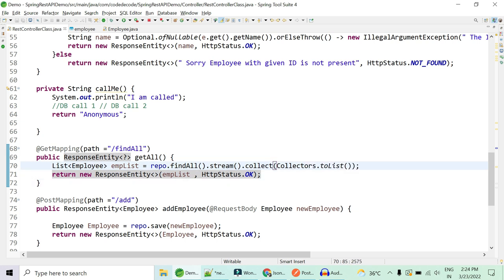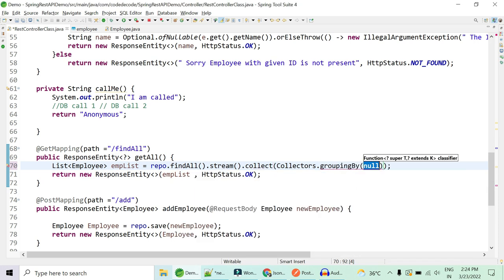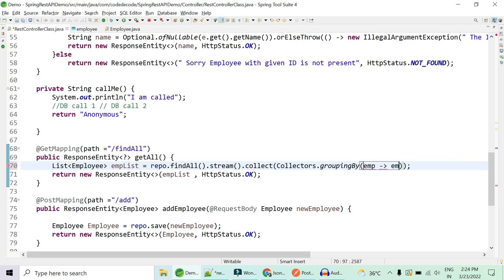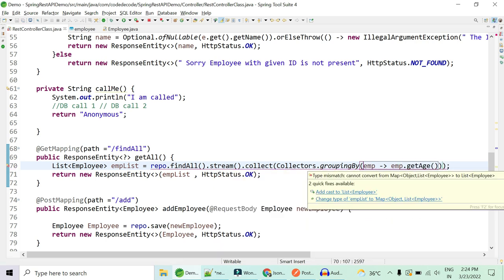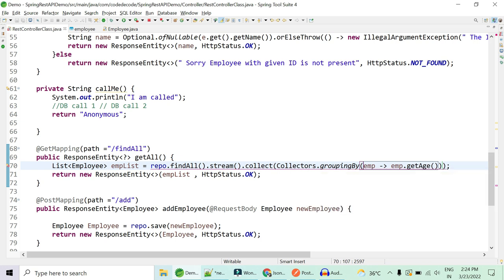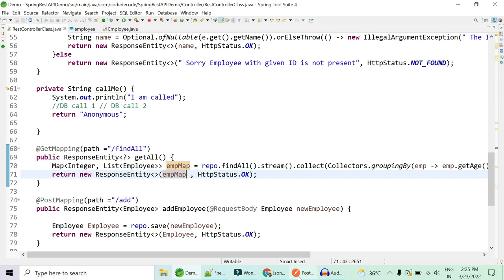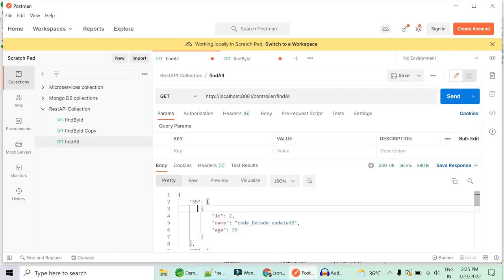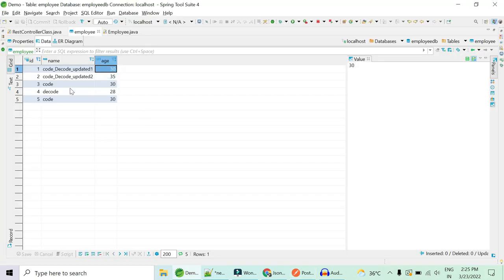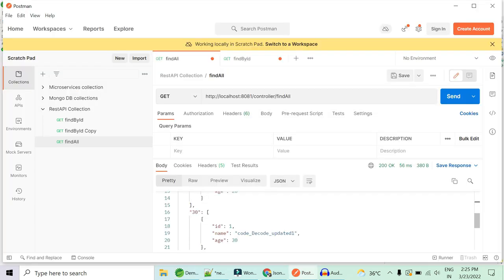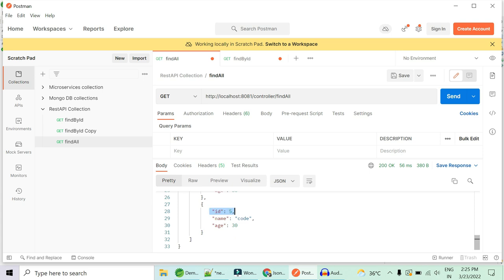Rather than collecting to a list, we use a method called groupingBy. It takes a function — Employee::getAge — and we convert the result to a Map of Integer to List of Employee. Let's run it. We get a key-value pair: key 35 has one employee, key 30 has IDs 1, 3, and 5.